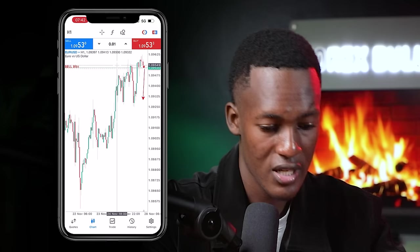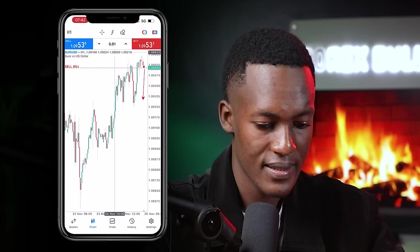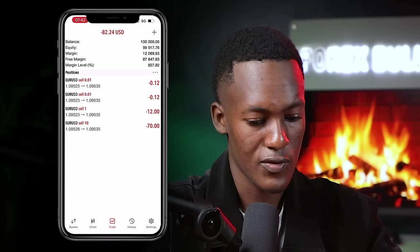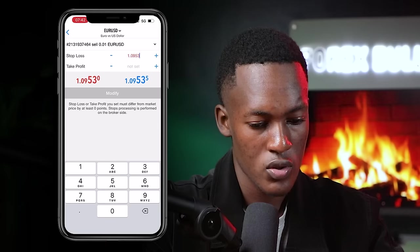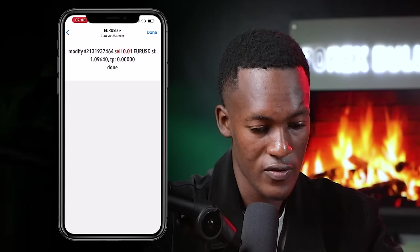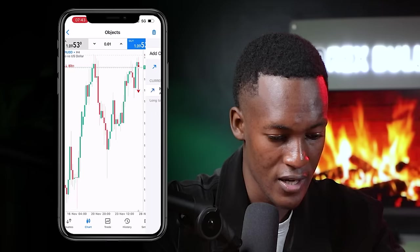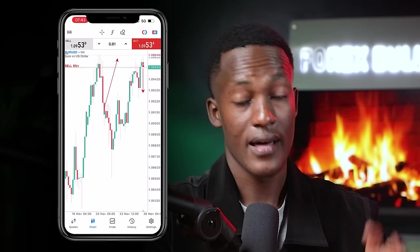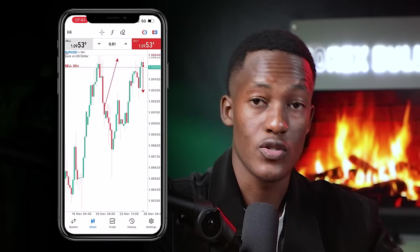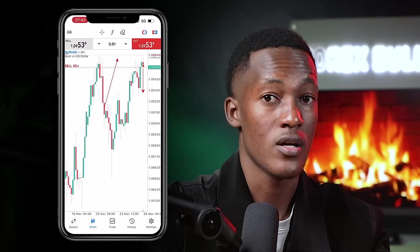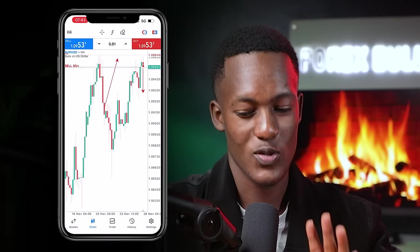I'll place my stop loss right around 1.09640. Come over to the trade, click the pen icon, then Stop Loss, and enter 96.40. Click Modify. Now you can see we have a stop loss set — that dotted line right there. If the trade goes against us, it will be stopped out automatically and the trade will close. This keeps your risk minimal — you don't have to watch the charts 24 hours. Once you have your trade with a stop loss and take profit set, your trades are secured.